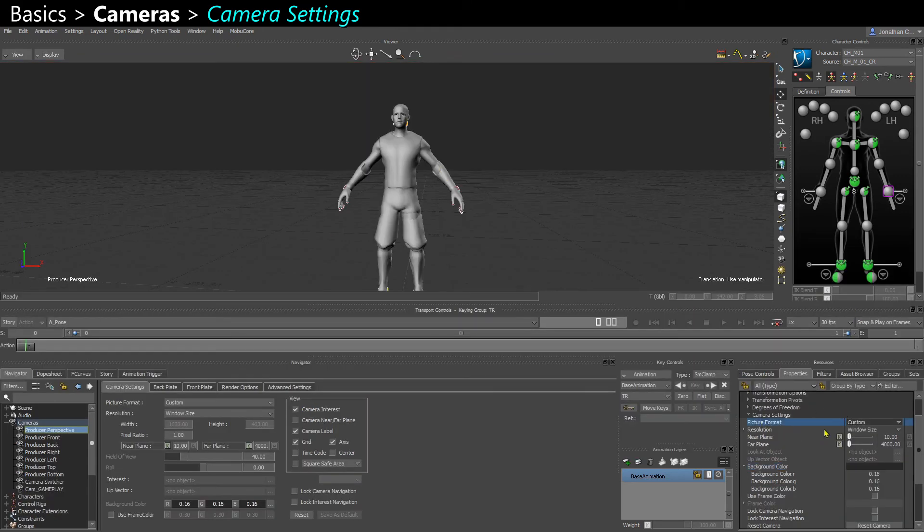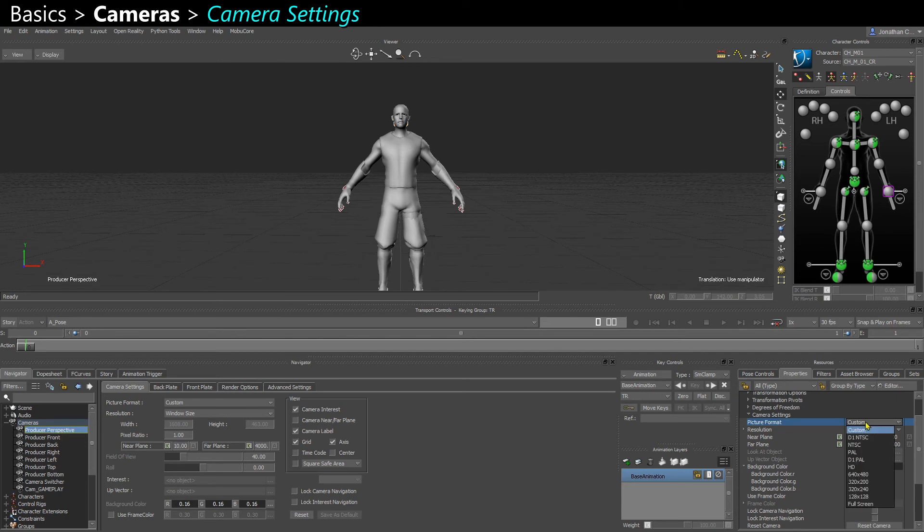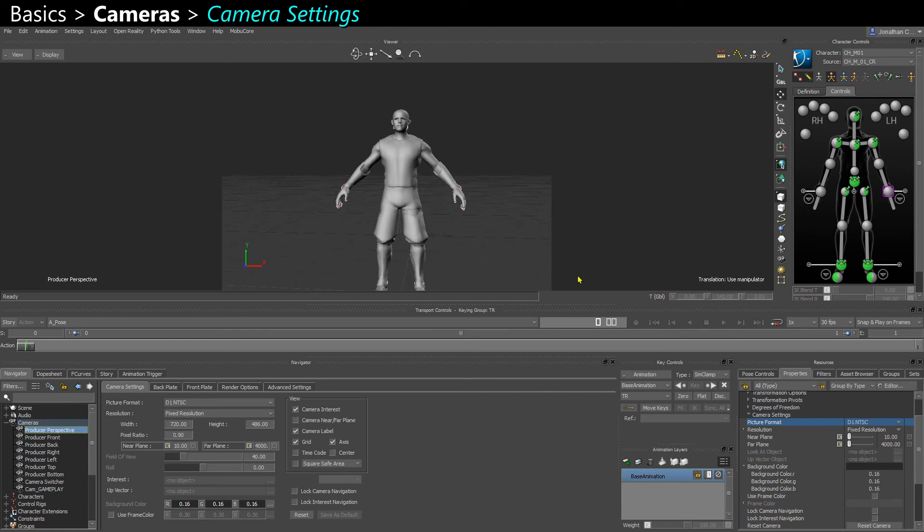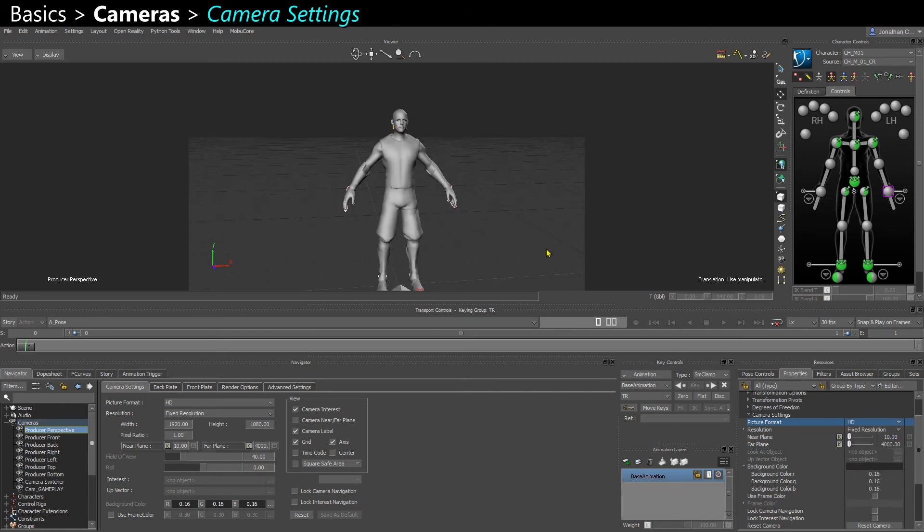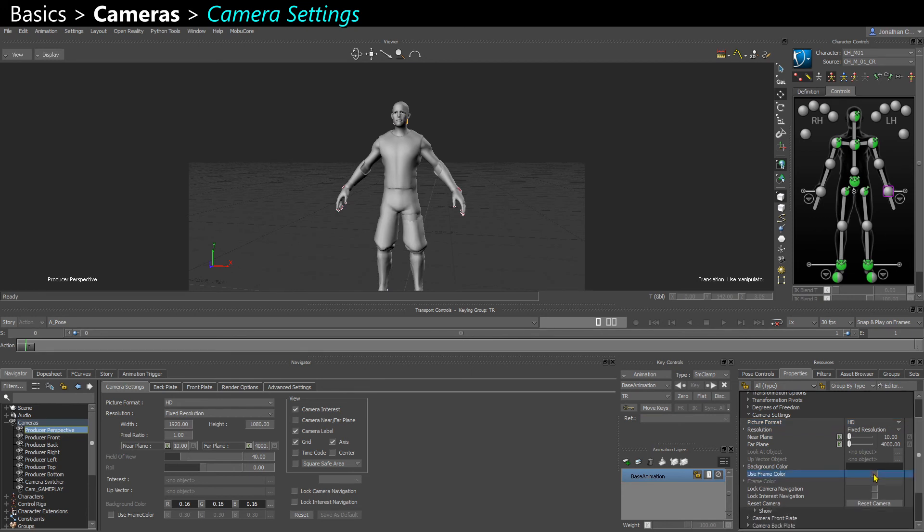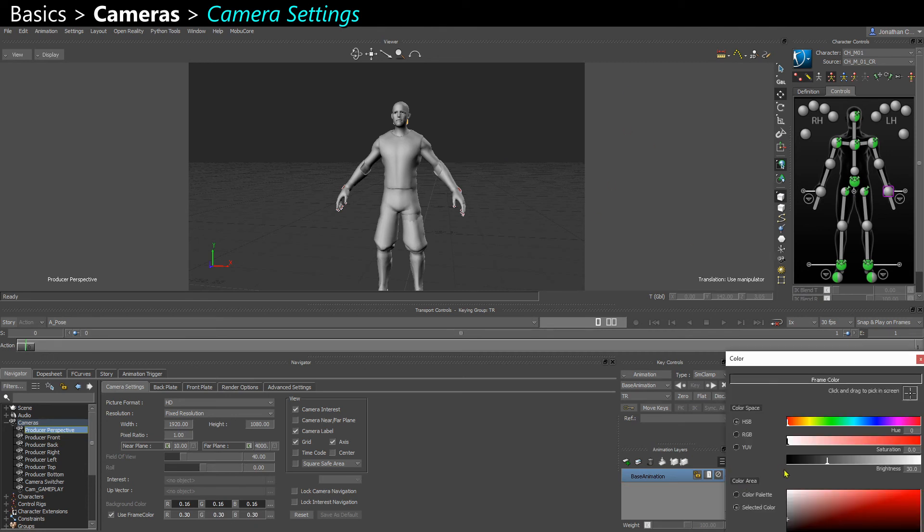You can also change the picture format. By default, it's the entire viewport. This is similar to the resolution gate in Maya. You can actually make it different standard resolutions. HD is probably the one you want to work with. You can specify a frame color, so you can make it darker if you want with the frame color.